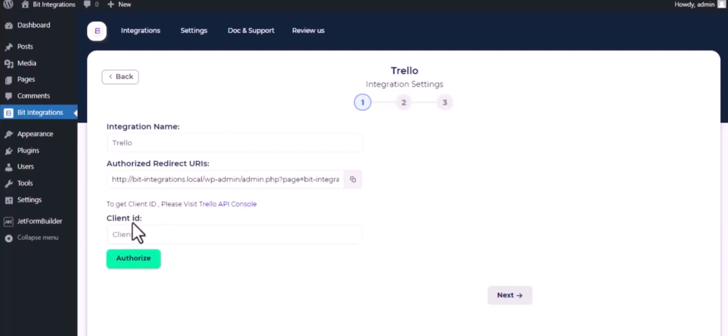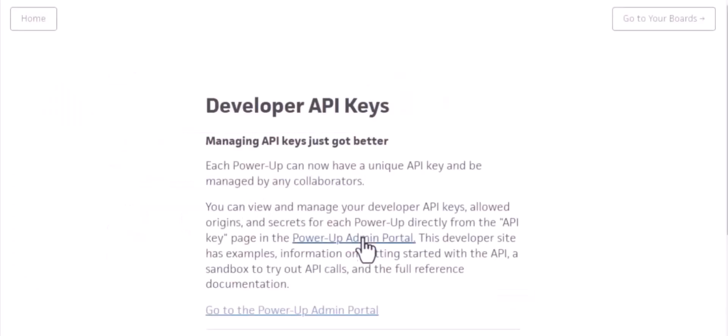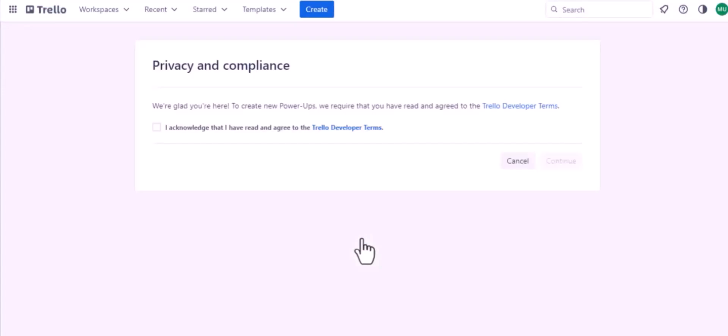Now for client ID, please visit Trello API console. Click on Power-Up Admin Portal. Now check the list and continue.